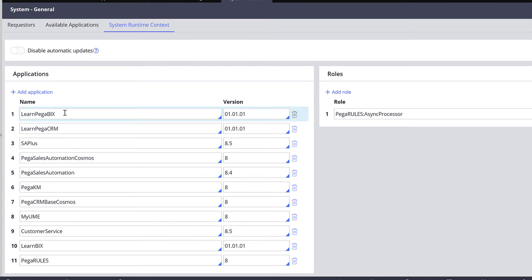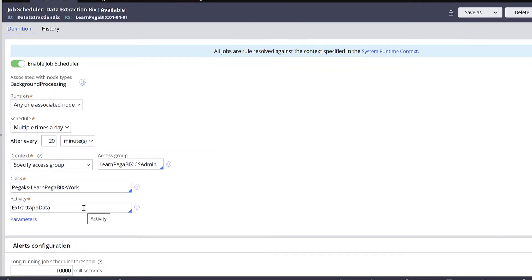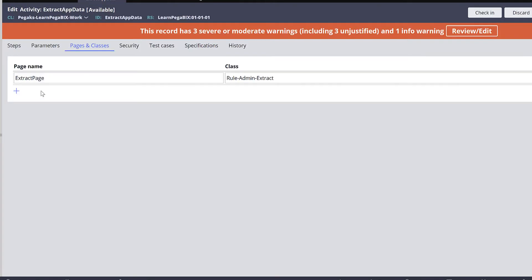Then only your job scheduler rule will be resolved and it will be available for system to schedule and run accordingly. Now let's navigate to the activity rule - how the logic should be written to execute your extract rules.